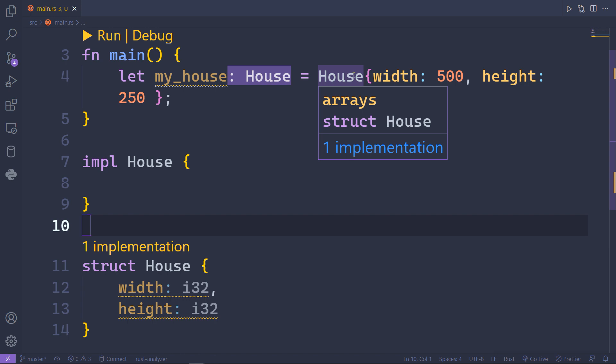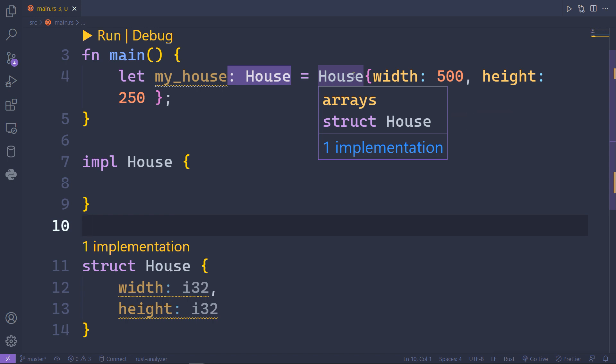Now that we've created the House struct, we can declare a variable called my_house, and this variable is going to be of House struct type and it will take the width and the height as parameters.